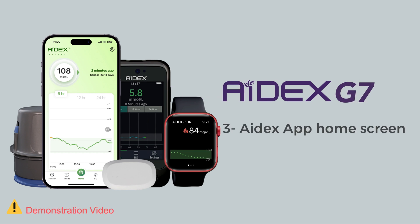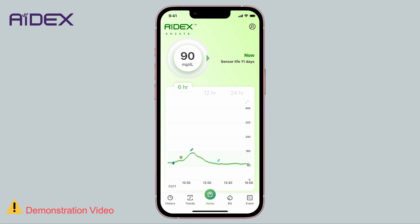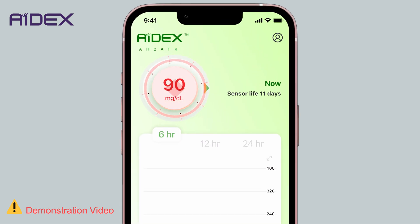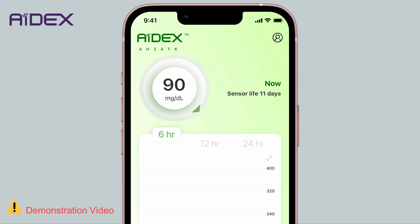On the Adix home screen, the current blood glucose level is displayed, along with the time when this reading was recorded. The arrows signify the anticipated direction of changes in the blood glucose trend.